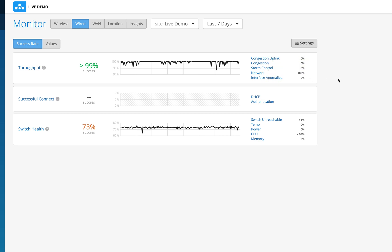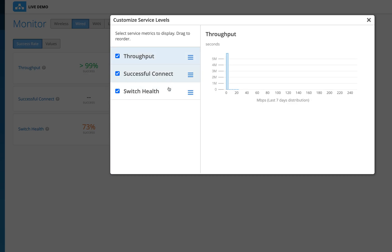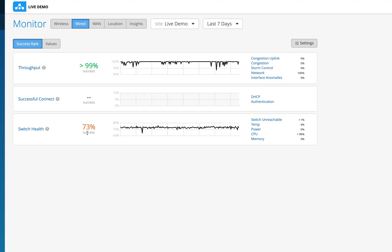MIST is also working on bringing in the concept of STP loop detection and prevention — that's work in progress but should be out soon. Successful connects on the wired side can be affected by DSCP or authentication issues, and we take that into consideration. In the settings tab you can always define your own goal. Switch health is at 73% success here.